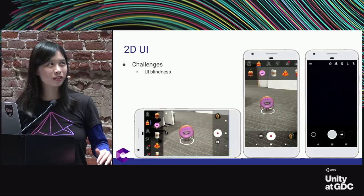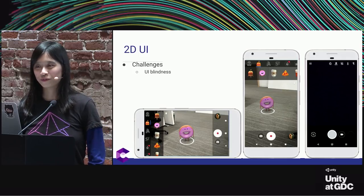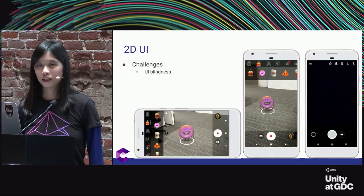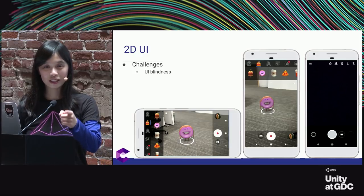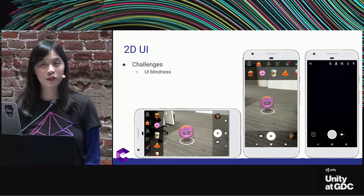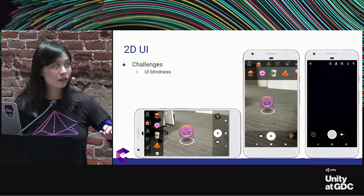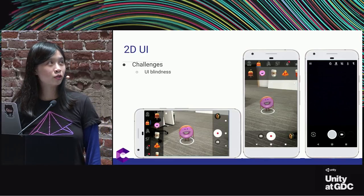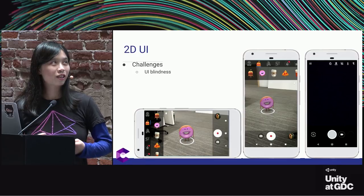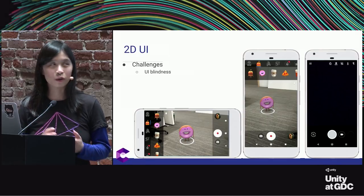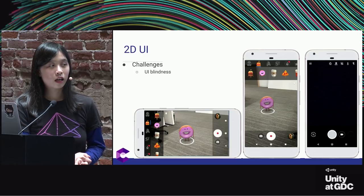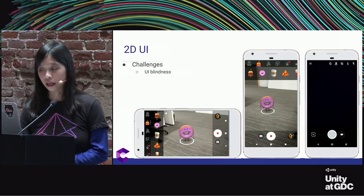One example of UI blindness: can someone help me pick out a 2D icon on the ARStickers app that's more geared toward a utility function — not the assets, not the shutter button, not the asset buttons? The garbage can — yes. I missed seeing the garbage can, and it's very easy to miss. It's a 2D UI element you would think is obvious right in front of you, but this is one of the things that can be missed with UI blindness.